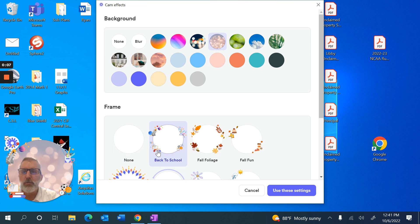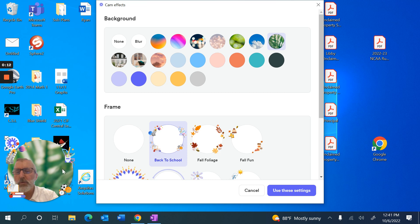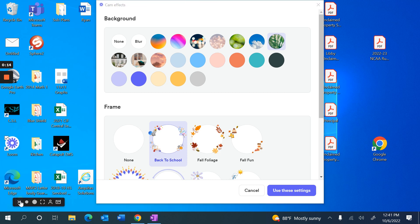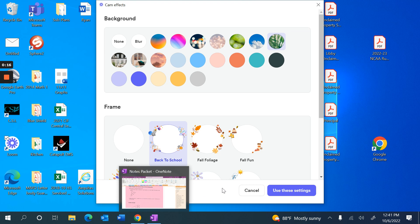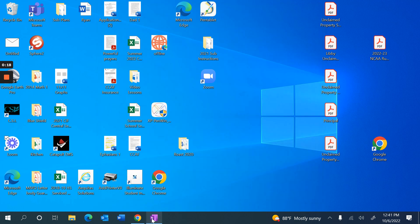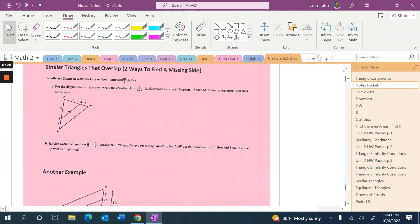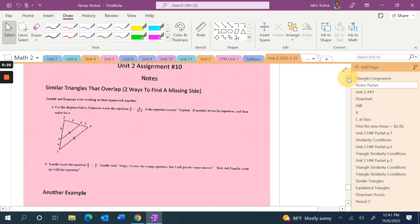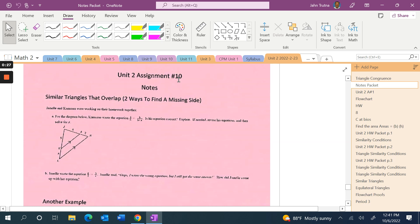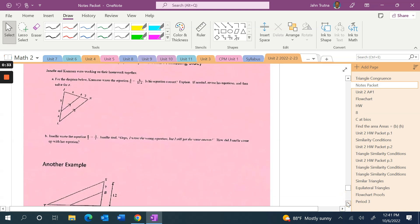Let's go back to school. Similar triangles that overlap — two ways to find a missing side. This is assignment number 10, notes from unit two.